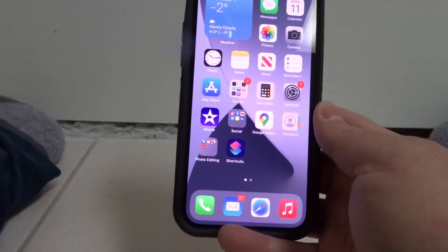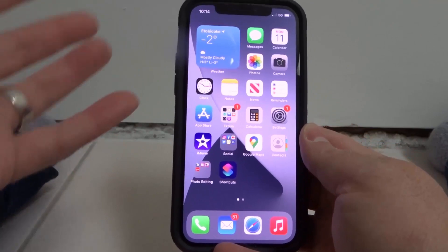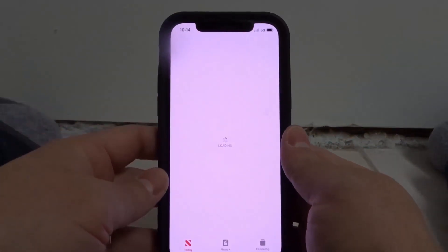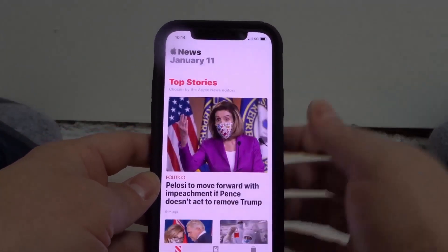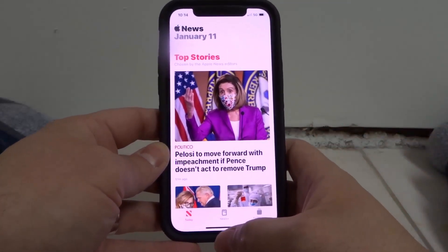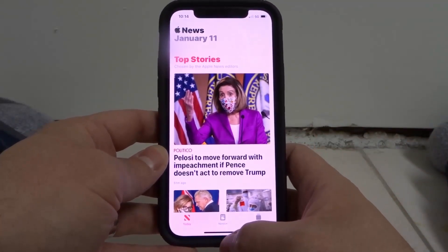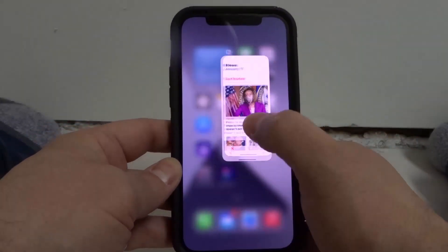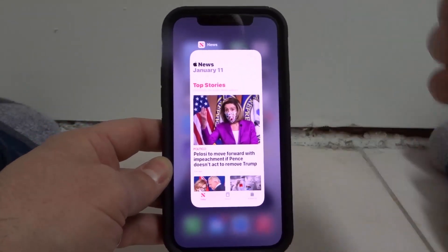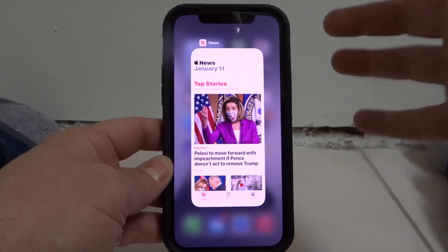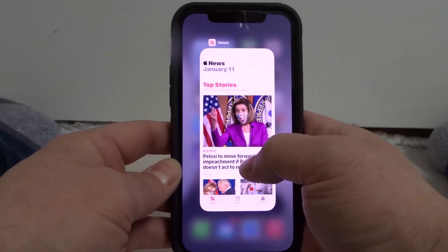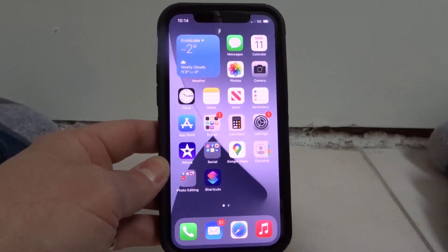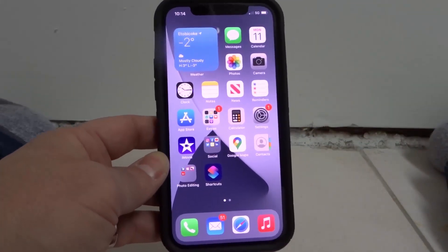I'm going to show you how to close out your apps. We'll start by opening up an app — I'm just going to open up the News app. To close an app, bring your finger from the bottom of the screen, swipe up, and hold it in the middle. This is now the application manager. You can take an app and swipe up to close it — it's that easy.